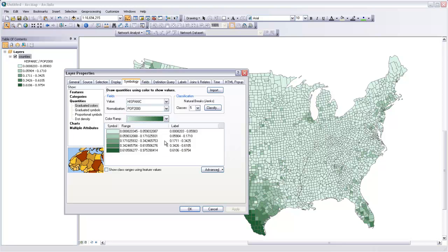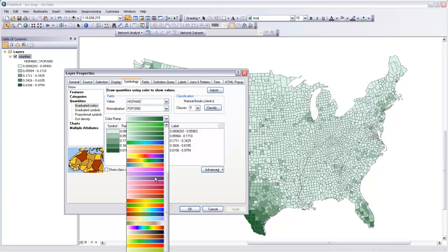If we were mapping something that was polar, so say we were mapping a gradient between high density of one thing and high density of another thing, then we might want to use one of these polarized color schemes, like this one, for instance,